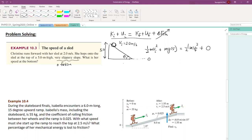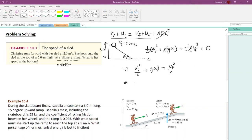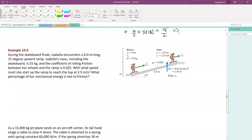Since mass doesn't matter here, we cancel it from all terms. We have: (2)²/2 + 9.8×5 = v_f²/2. That gives: 4/2 + 49 = v_f²/2. This is a straightforward application of conservation of energy — the rest is simple arithmetic, which I'll leave to you to find the final answer.